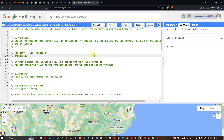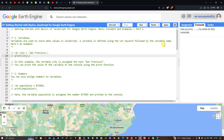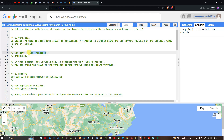Hello everyone. Getting started with basics of JavaScript for Google Earth Engine — the basic concepts and examples. We're going to focus on variables. Variables are used to store a data value in JavaScript. A variable is defined using the variable keyword followed by a variable name. For example, the variable 'city' is assigned to the text 'San Francisco'.